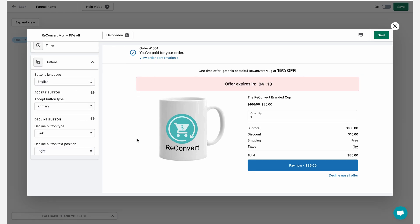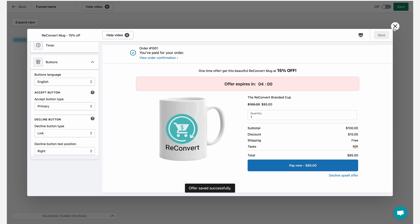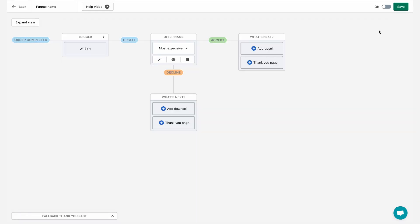Great. And as you can see, my offer is ready and I'm going to offer this mug at 15% off to anyone who buys the reconvert polo shirt. Now I'm just going to hit save and close the offer editor.